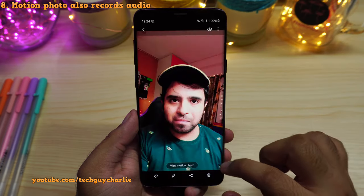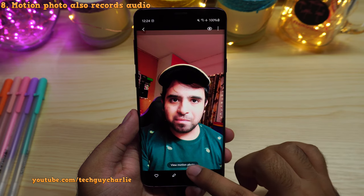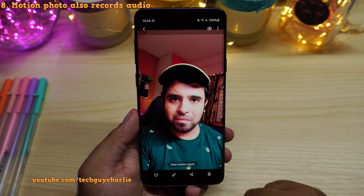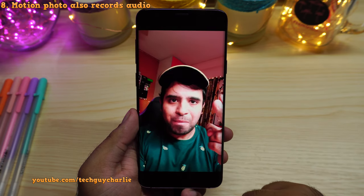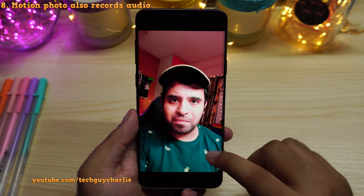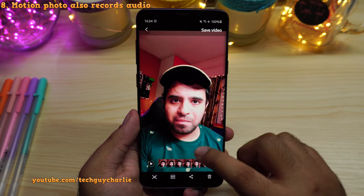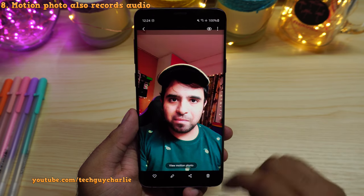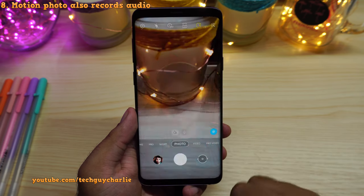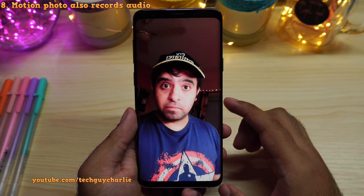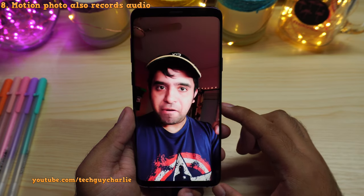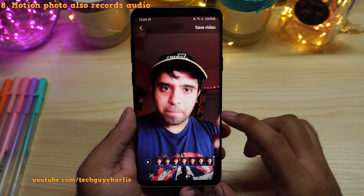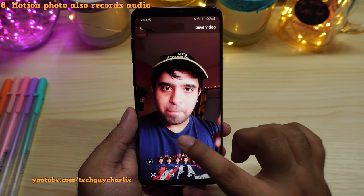This is a motion photo that I took just now — as you guys can hear, there is audio in motion photos. And this is a motion photo that I recorded earlier — as you guys can see, no audio.